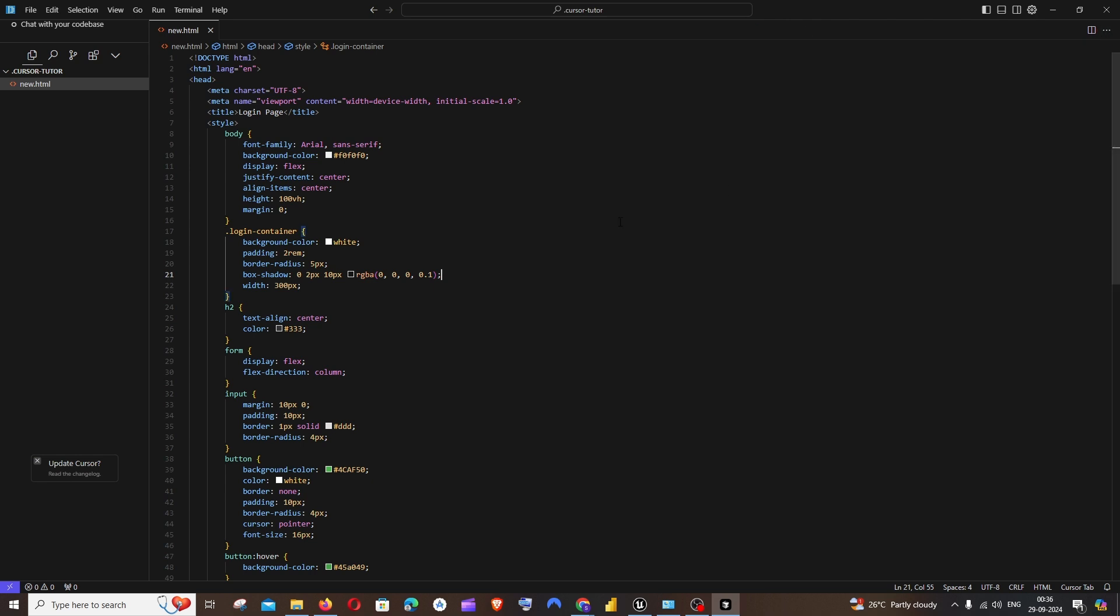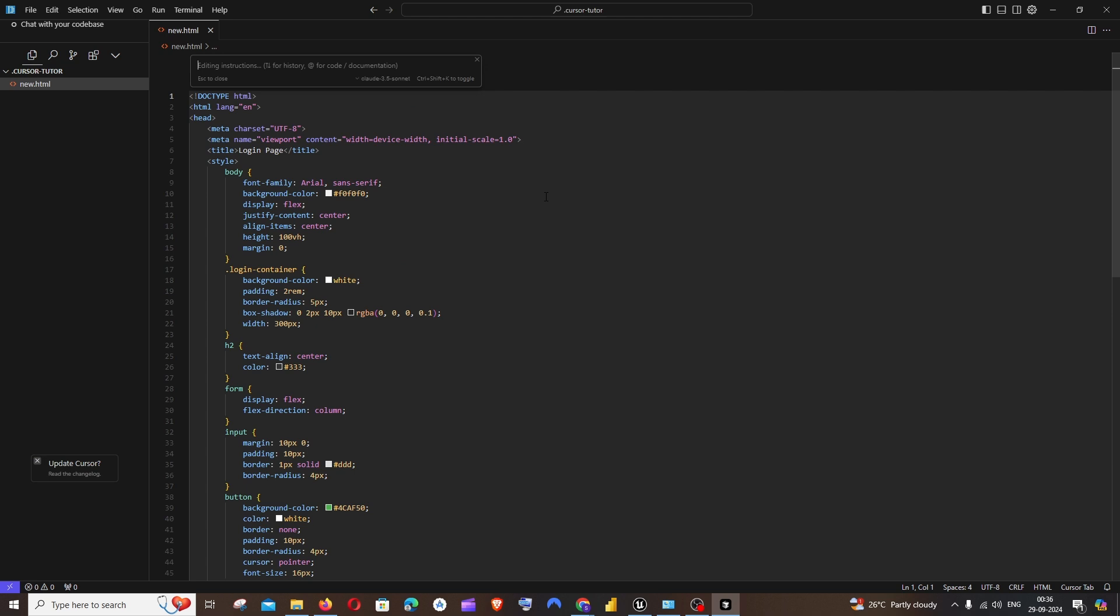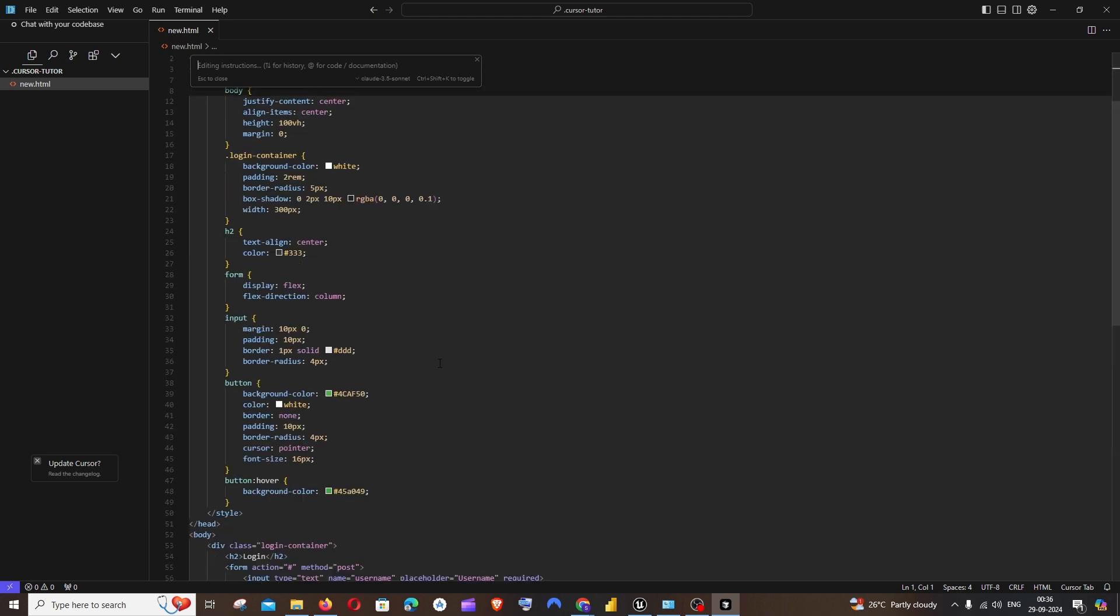You need to just select the code which you want to edit. For this I just want to change the entire code, so I'll just go with Control A. First select the code and then press Control and K. This basically has selected the entire code. I'll just go with a prompt: I want the background to be more colorful with gradient. Just click on submit.